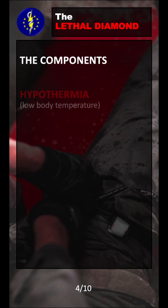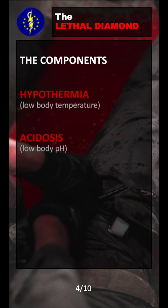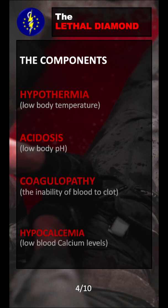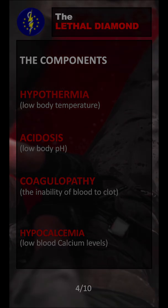Now that we covered the basics of the cell, let's jump into the lethal diamond. The components of the lethal diamond are hypothermia, which means low body temperature; acidosis, which means a low body pH; coagulopathy, which means the inability of the blood to clot properly; and hypocalcemia, which means a low blood calcium level.